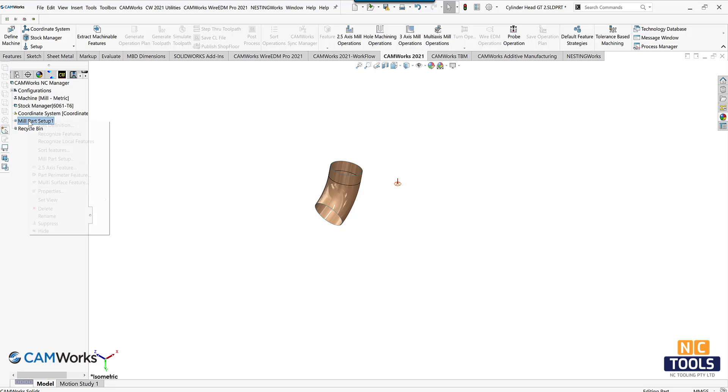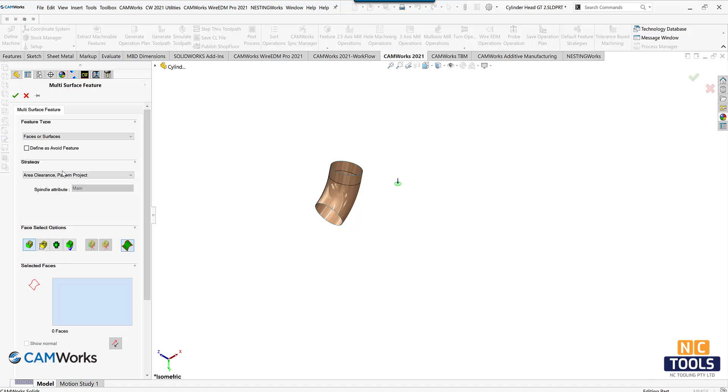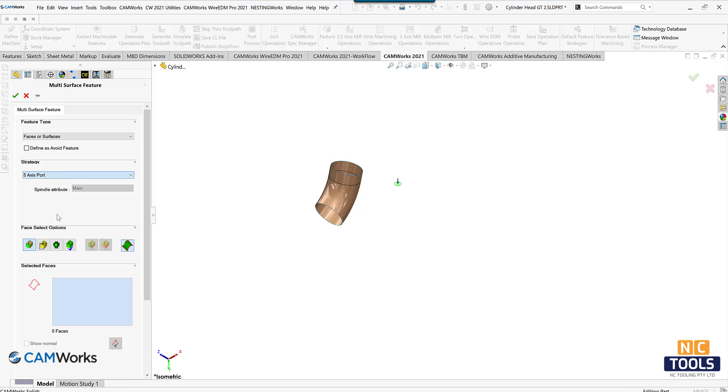For this part, a surface body has already been modeled. This surface will be used to create the finishing toolpath.